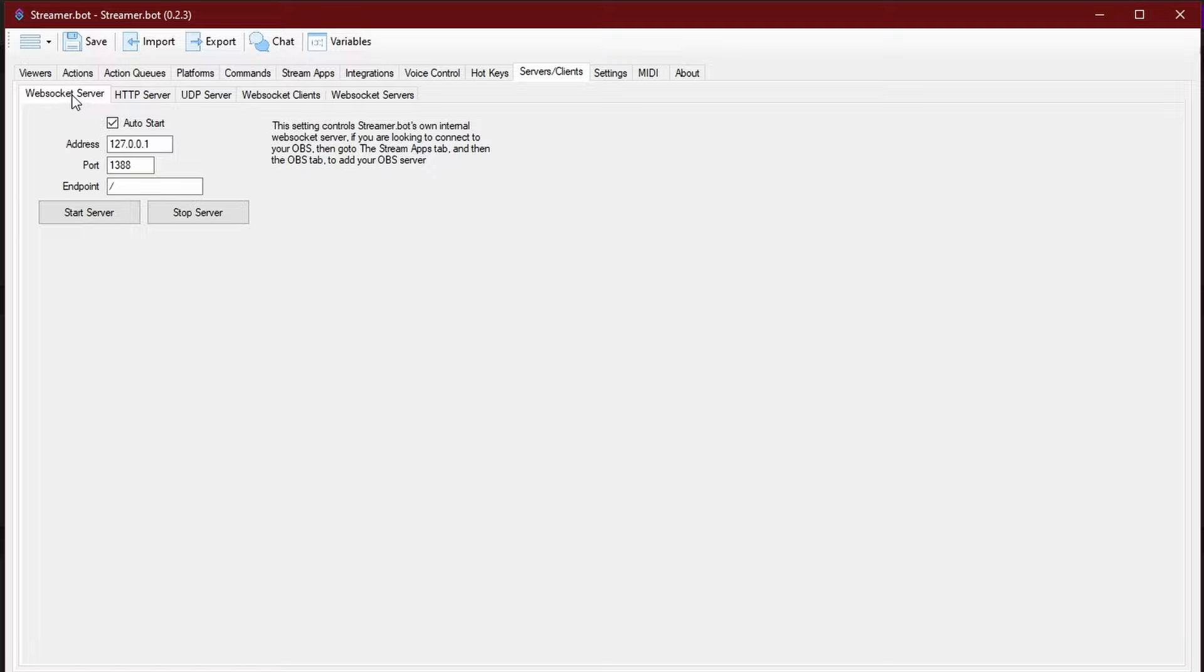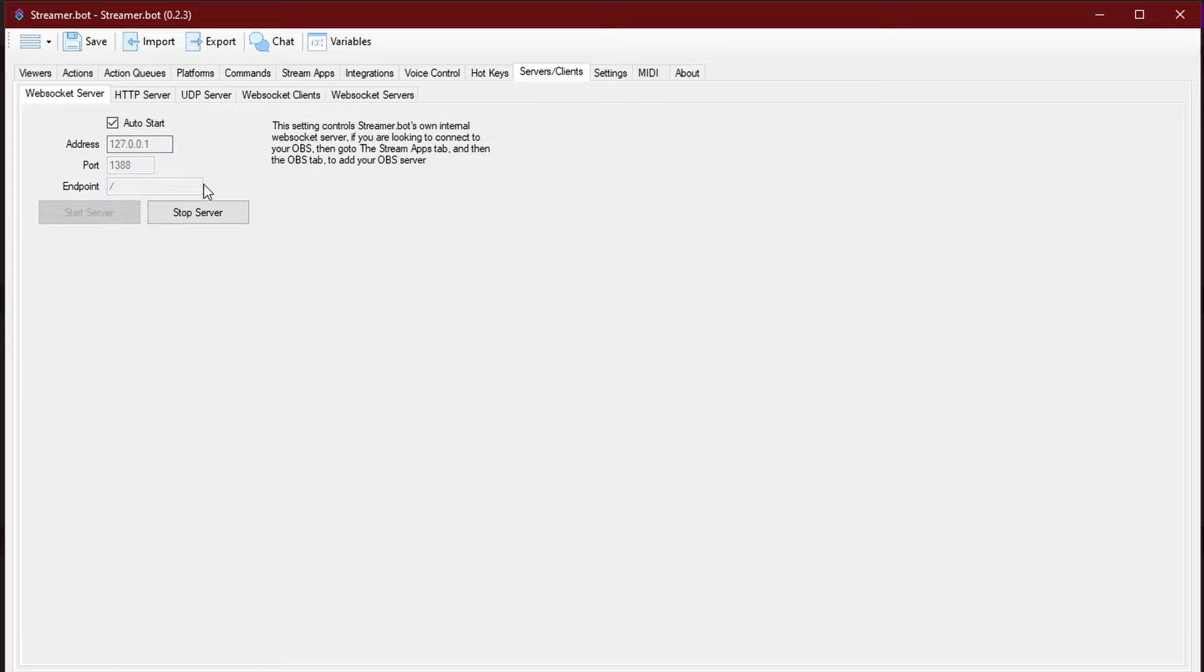Make sure it's auto start, and set it up to where you have your address, your port, and starting the server. This will make sure that you will actually connect to the StreamerBot website.